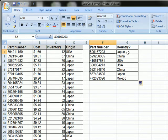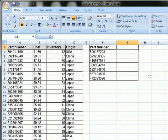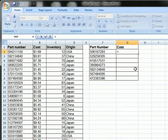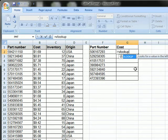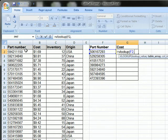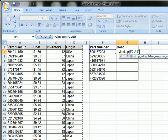So let's do another example. Just delete that out. Let's say I want to search for the cost. So I'll do equals VLOOKUP. I'm going to look up this part number. And I'm going to look in this range of data from A to D. And that goes down infinitely.